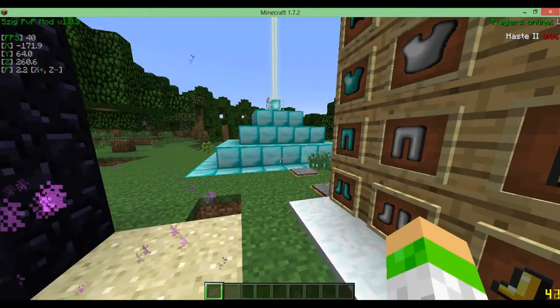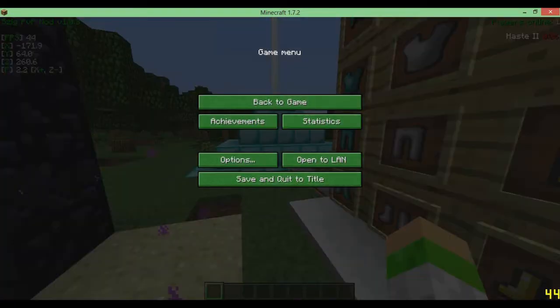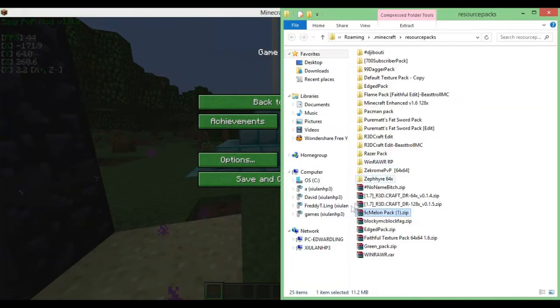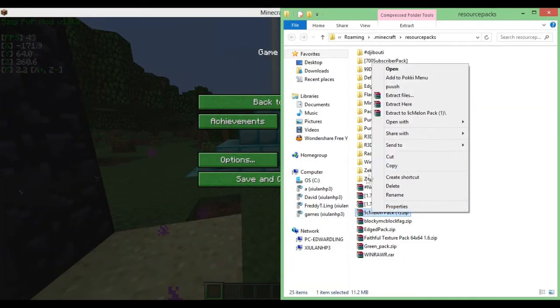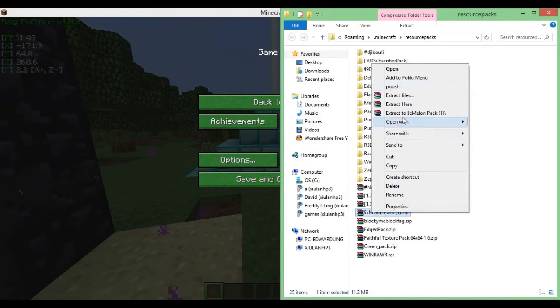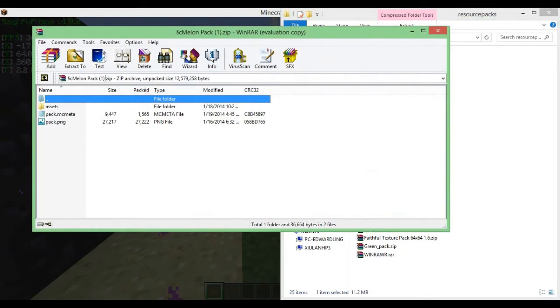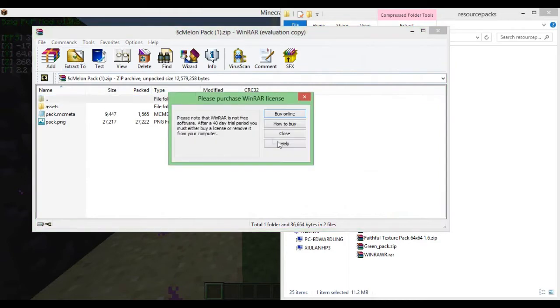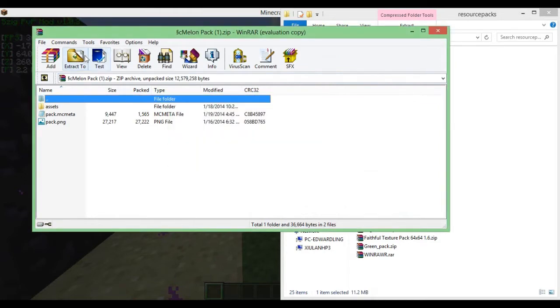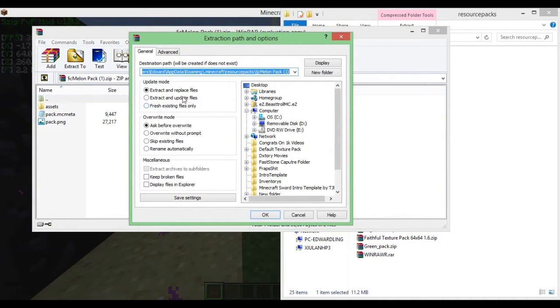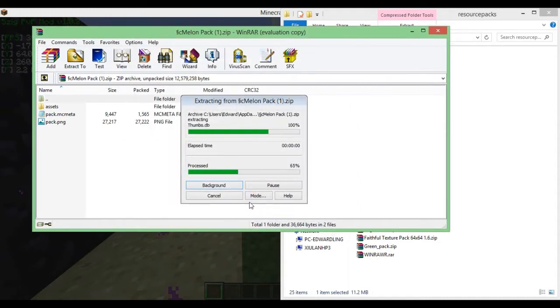So basically to fix this problem, all you have to do is go into this thing, and you do need WinRAR for this. Just right click it and go to extract files, or you could just open it and click the extract to button. So you just go ahead and extract it. Make sure you don't click any of this, because it's going to extract it to the folder by default. Then you just press OK.